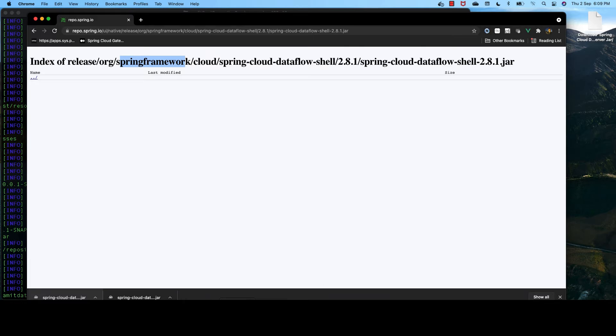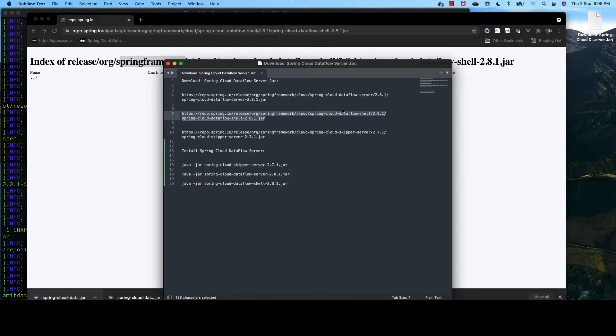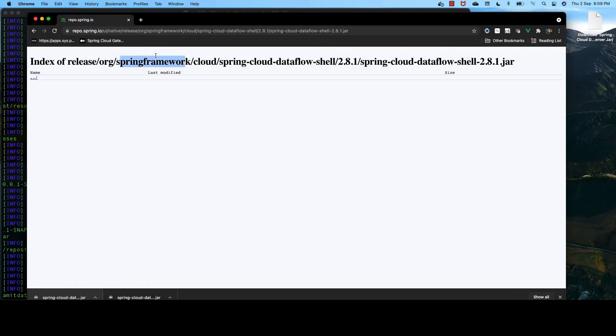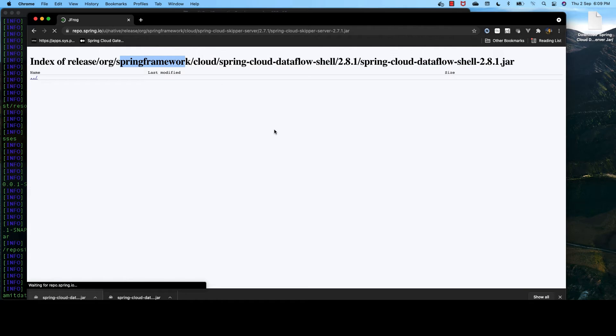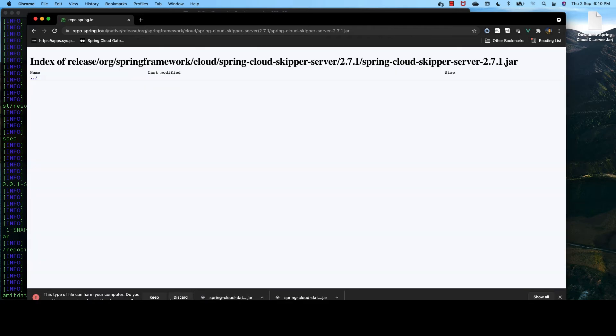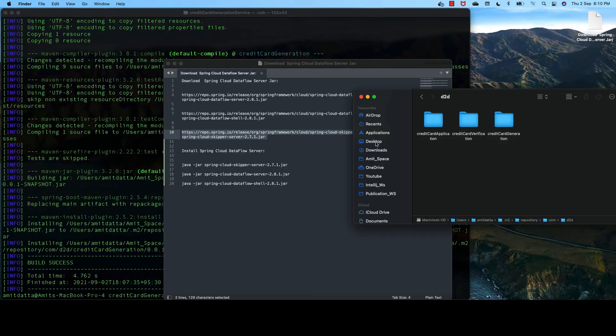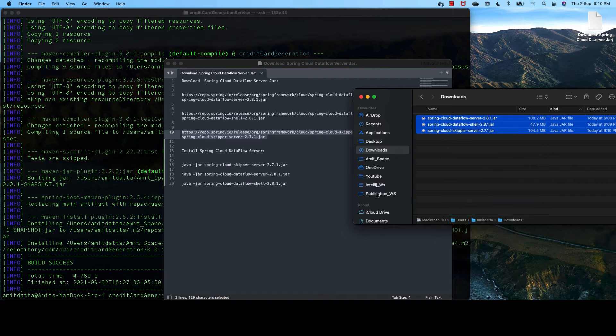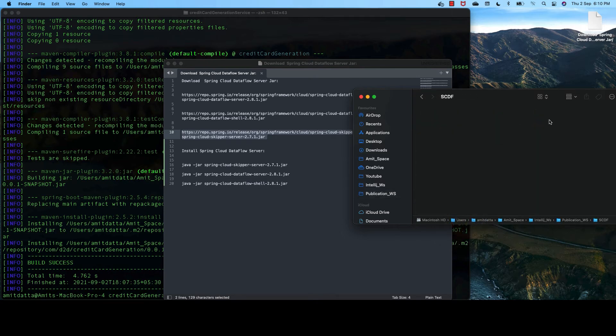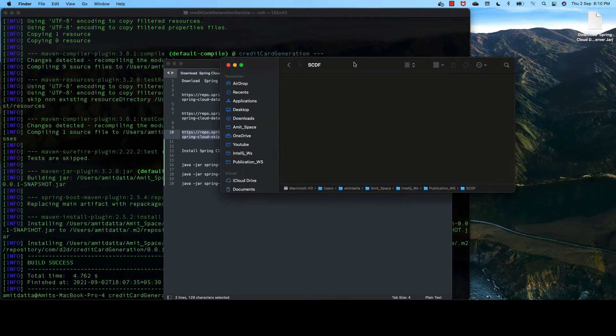We also need Spring Cloud Dataflow shell JAR. Since these are provided by Spring, these are saved. And the skipper. Let's copy all the JARs in a folder Spring Cloud Dataflow.